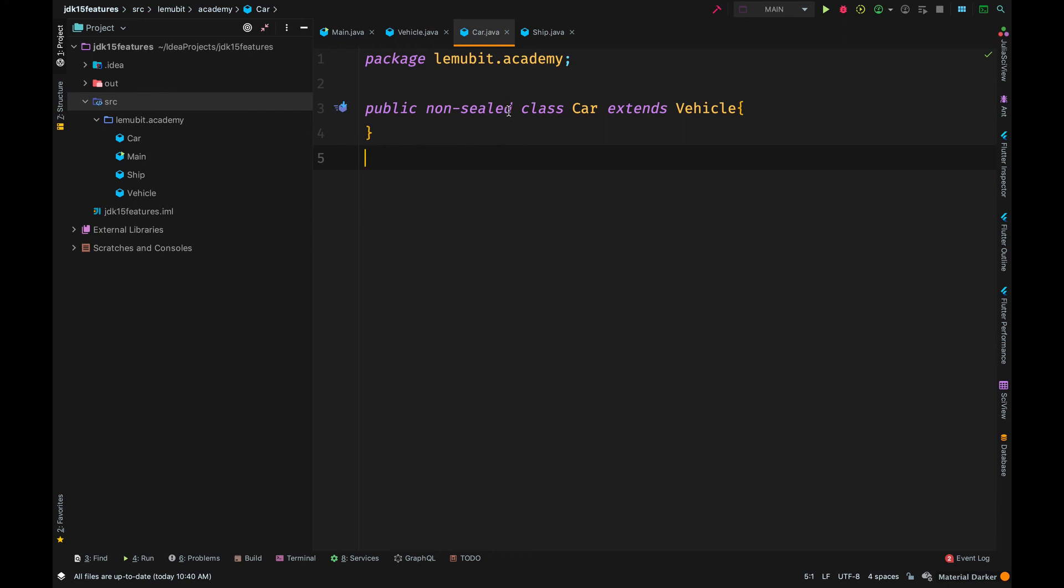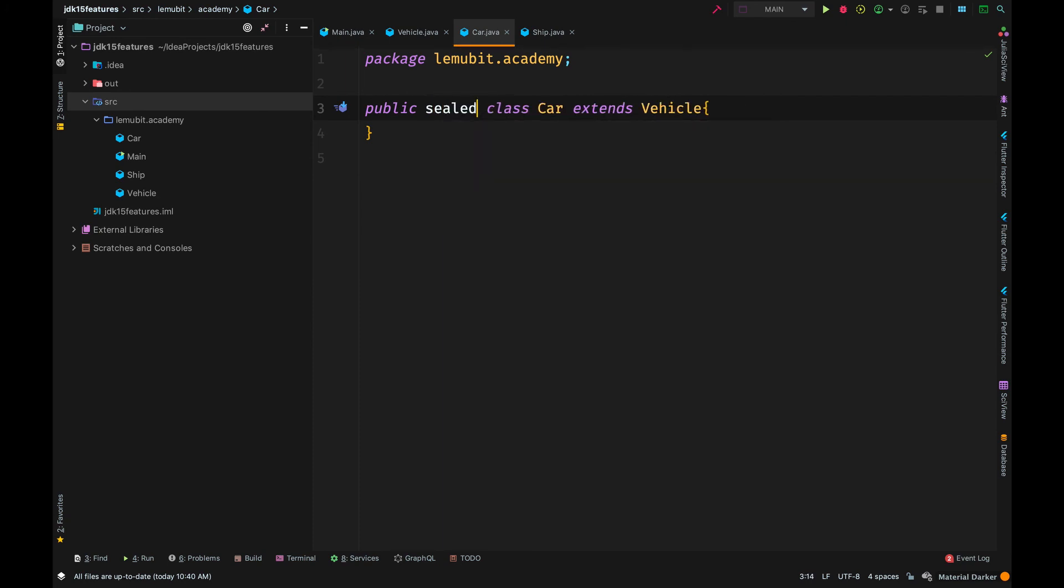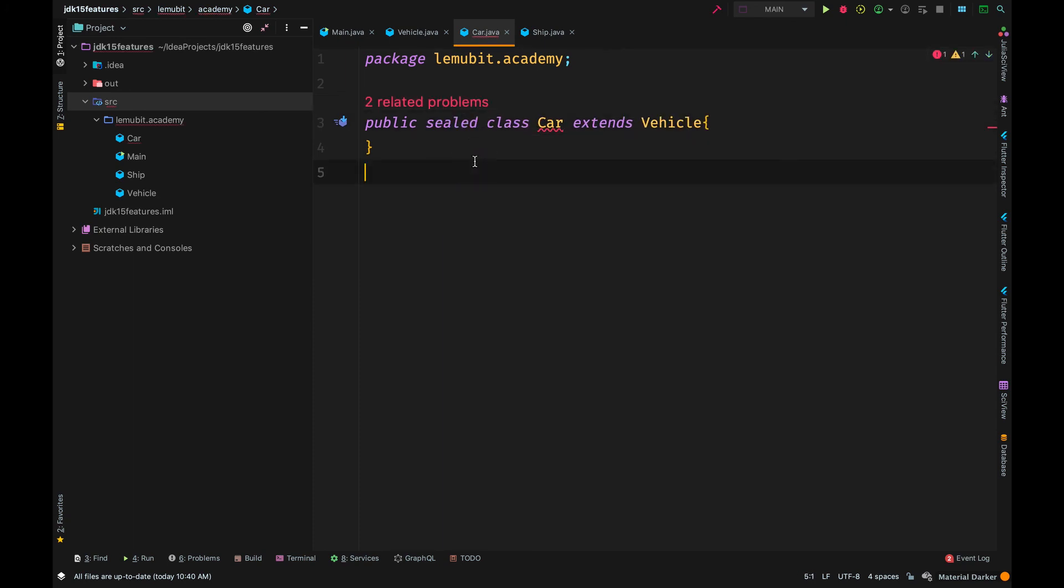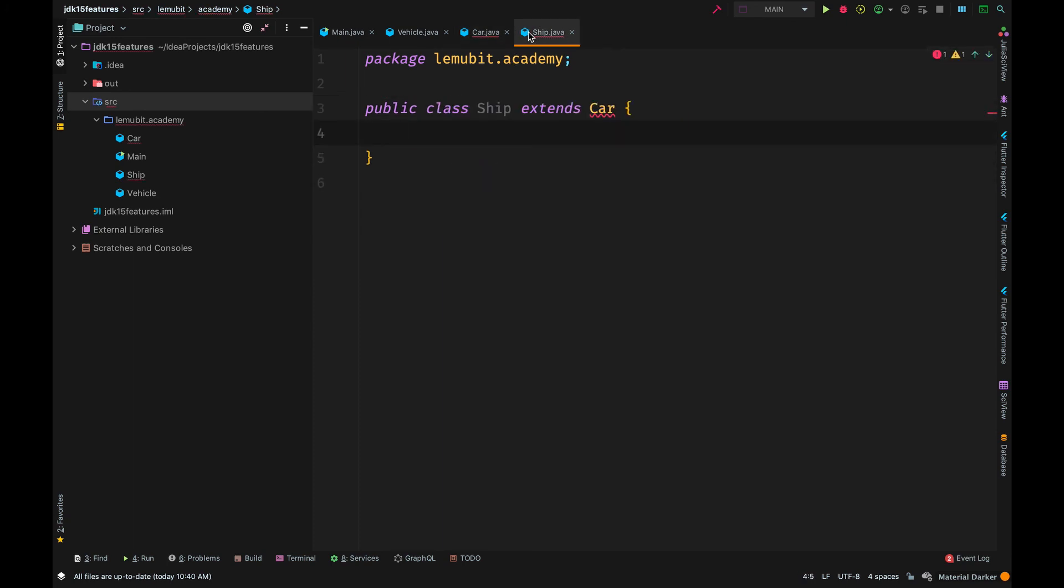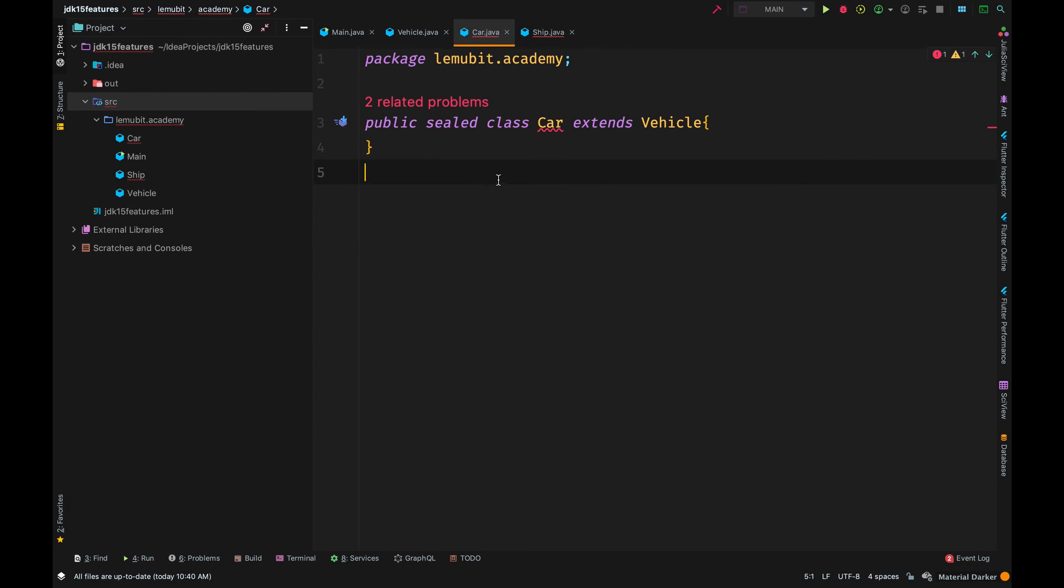But if I make car sealed, the first issue is car must specify who it permits. Secondly, if it didn't permit ship, ship will not be able to inherit from car.